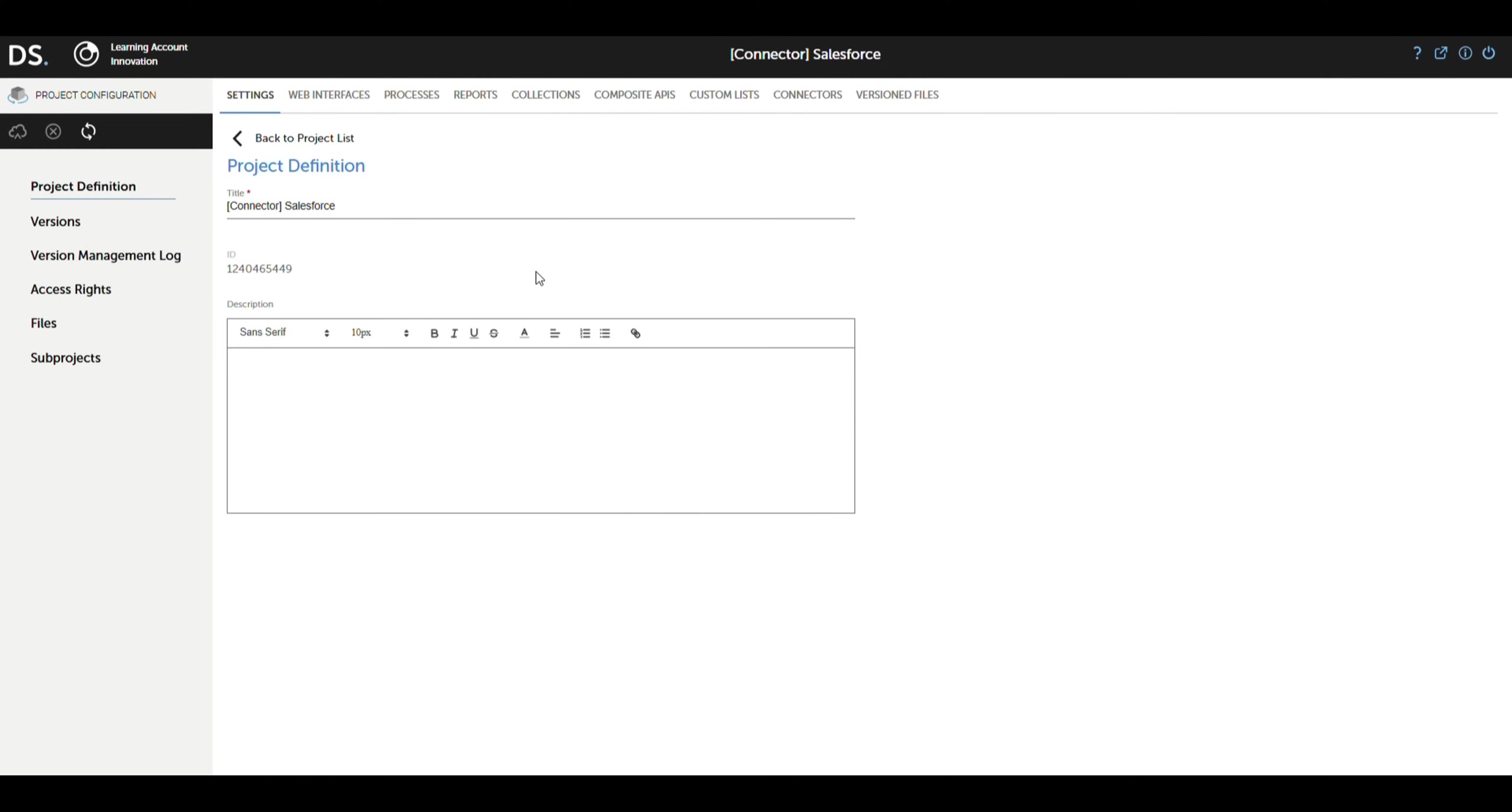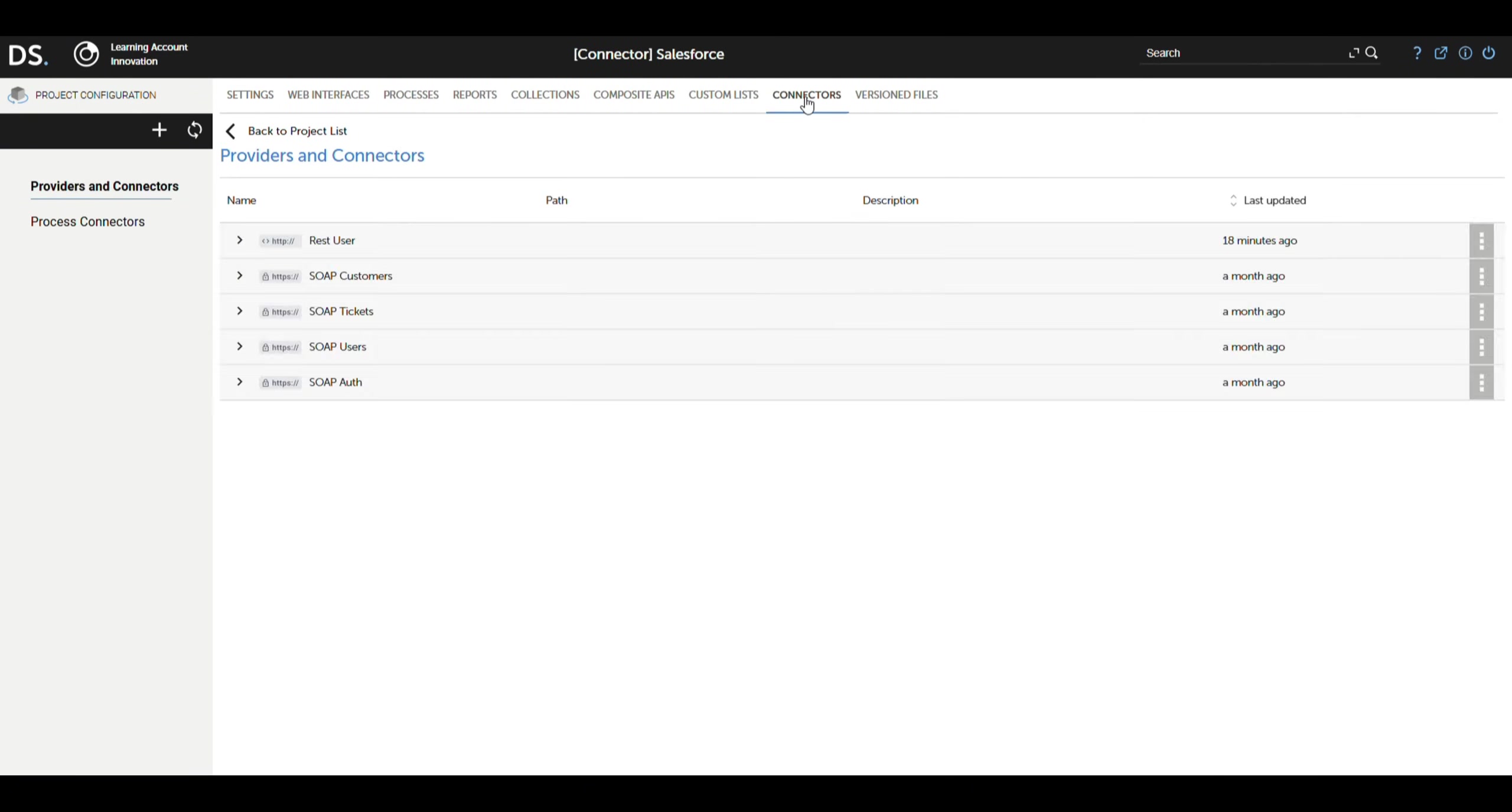In the project, we go to the Connectors section and create a new provider to manage the authentication process with Salesforce. This provider must be configured in all three environments – Acceptance, Test, and Live, ensuring consistent functionality across all stages of the project.